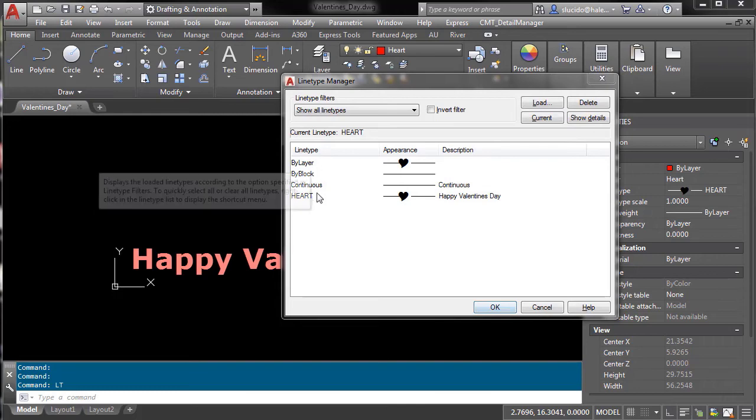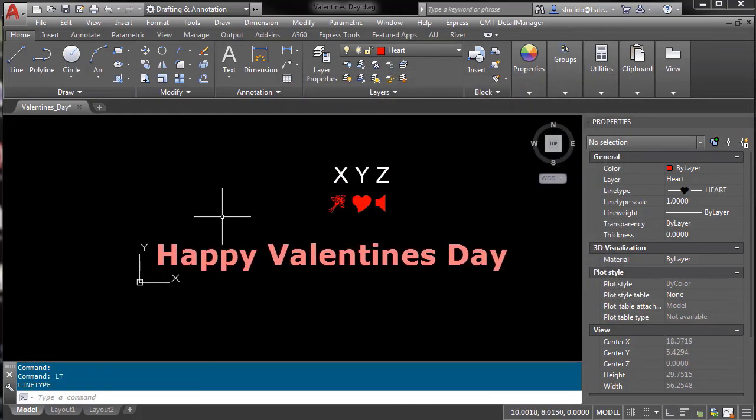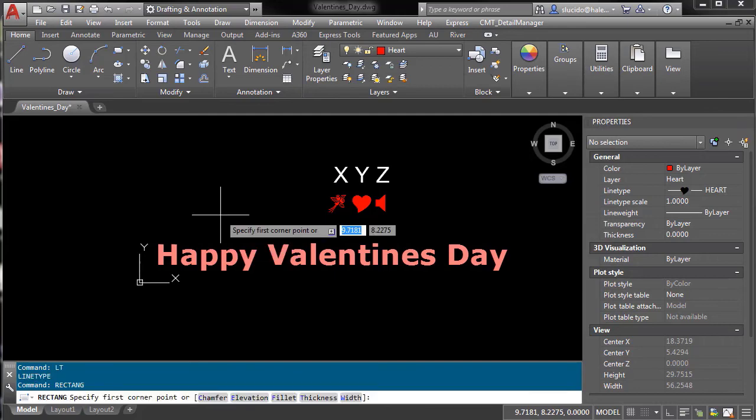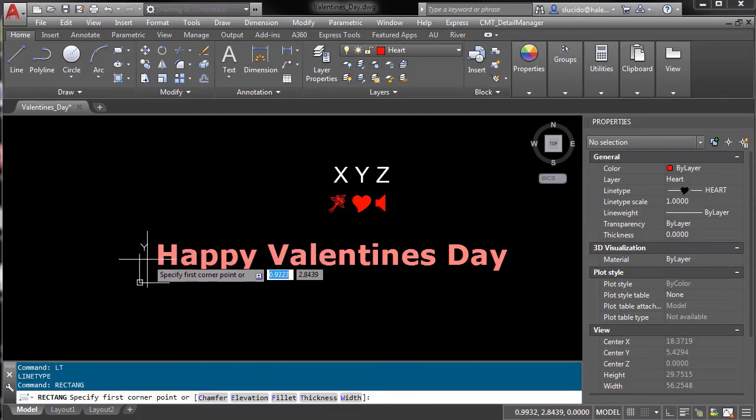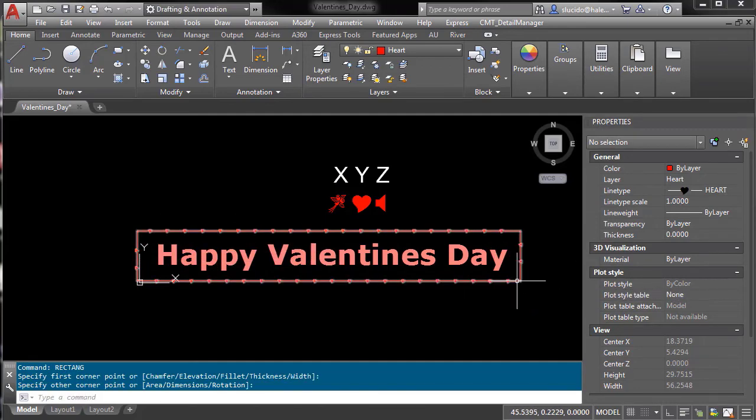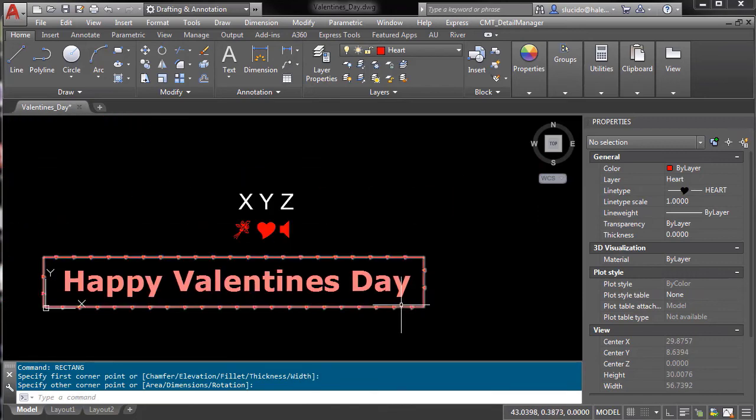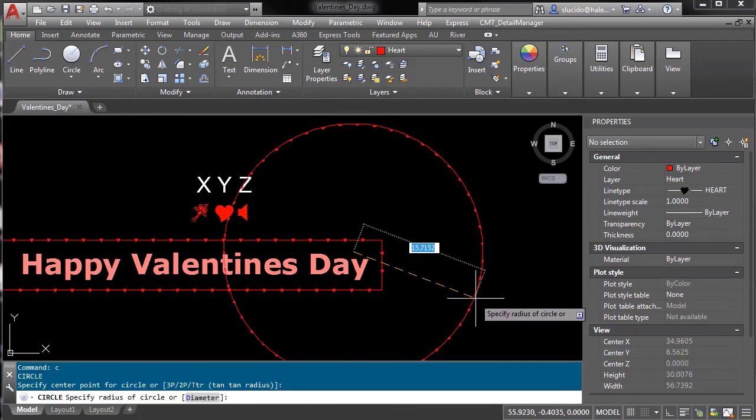Now I'll just draw a rectangle around my text and you can see I have a nice pretty line type.